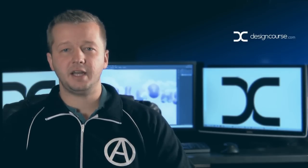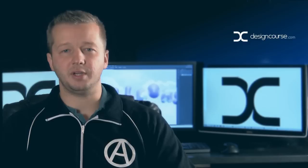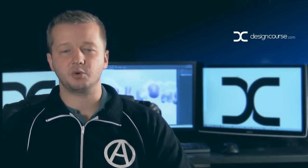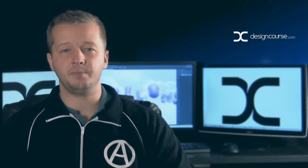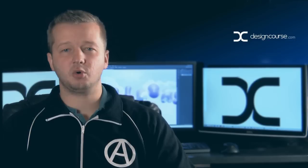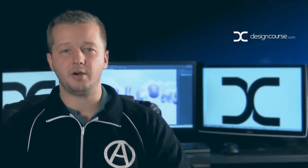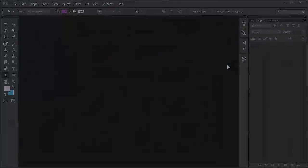Basically, if you need access to the final project files for any reason they're available for free in the description below this video. So also check out designcourse.com if you haven't yet and subscribe here on YouTube. Alright, let's get started.